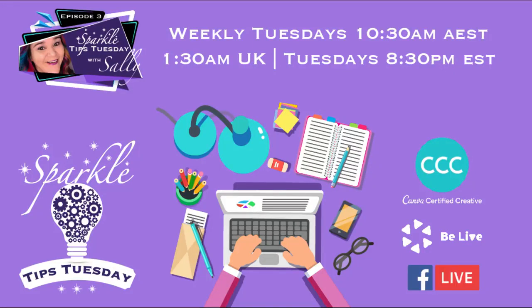Hey, hey, hey, Sparklers, it's Sally here. I'm hiding in the background because this is a pre-recorded session because I'm currently sitting in a dentist's chair.